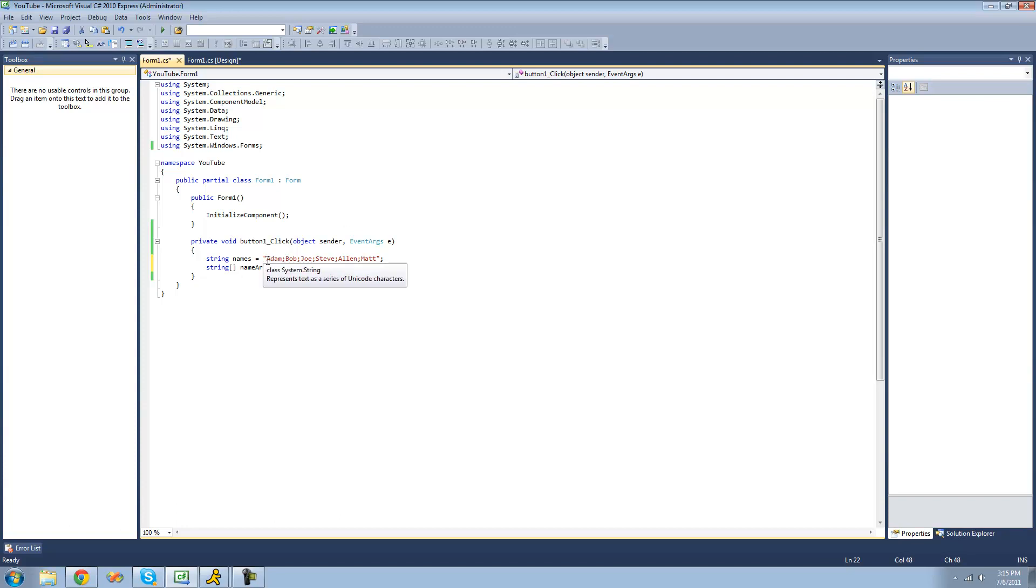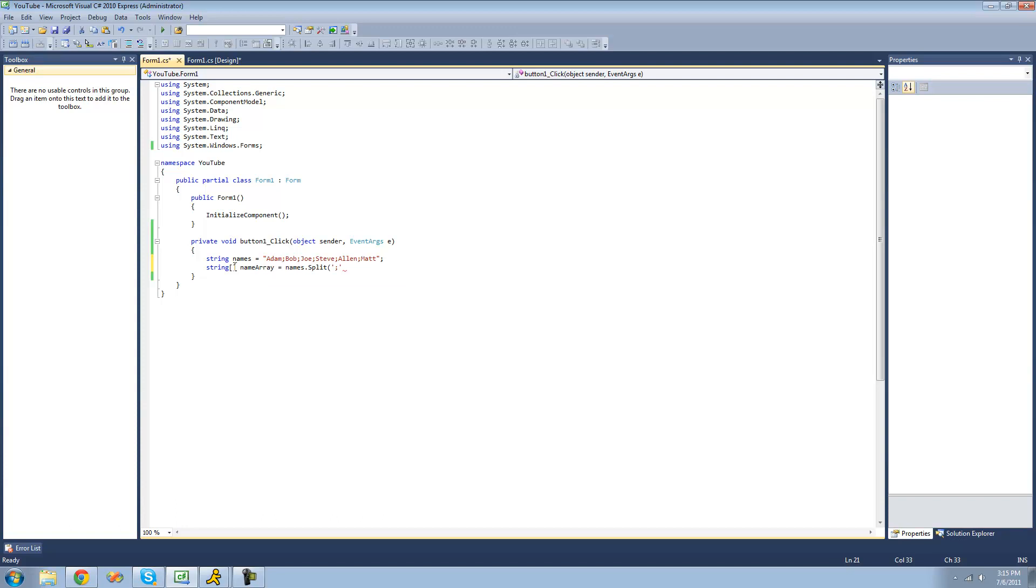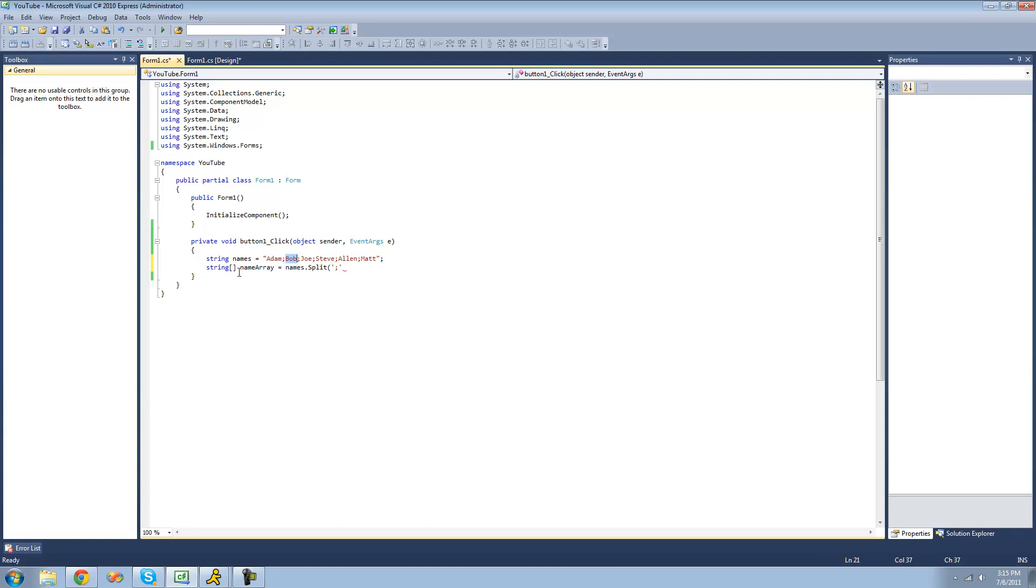What it will do is read until it finds a semicolon, and when it finds that semicolon, it will stop reading and put it into this string array. Then it will skip over it and continue reading again. It will continue doing that over and over until it finds the end of the string. So we'll be left with a string array that has an element for Adam, Bob, Joe, and so on. You can make this separator character anything you wanted, like a period or parenthesis, but I find the easiest one is a semicolon.